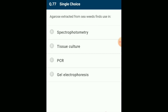Agarose extracted from seaweeds finds use in gel electrophoresis. A gel made of 0.7% agarose shows good resolution of large DNA, and 2% agarose shows good resolution of small fragments. The answer is option D: gel electrophoresis.